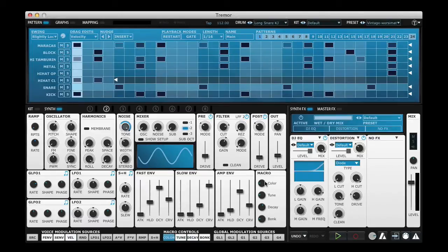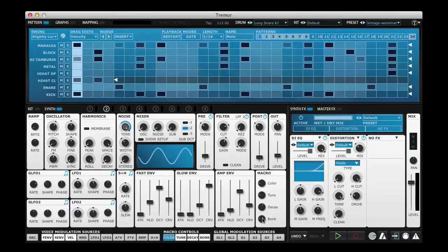The Macro Control knobs themselves are also duplicated on this page so that you don't have to keep going back to the kit page to tweak them.